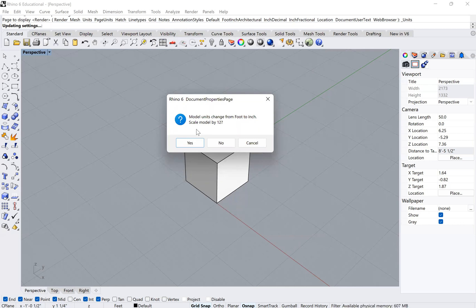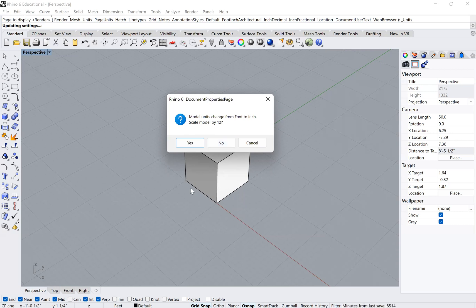However, if you don't want it to scale, you just want to change from one unit to another, then you would just click no. And if it were five feet, then it would just become five inches.